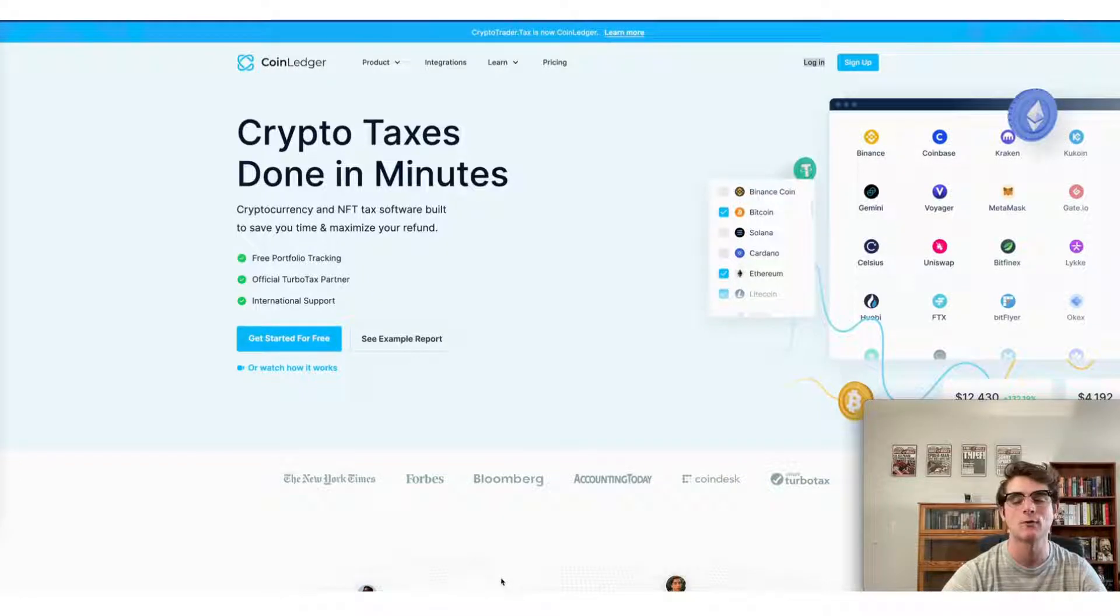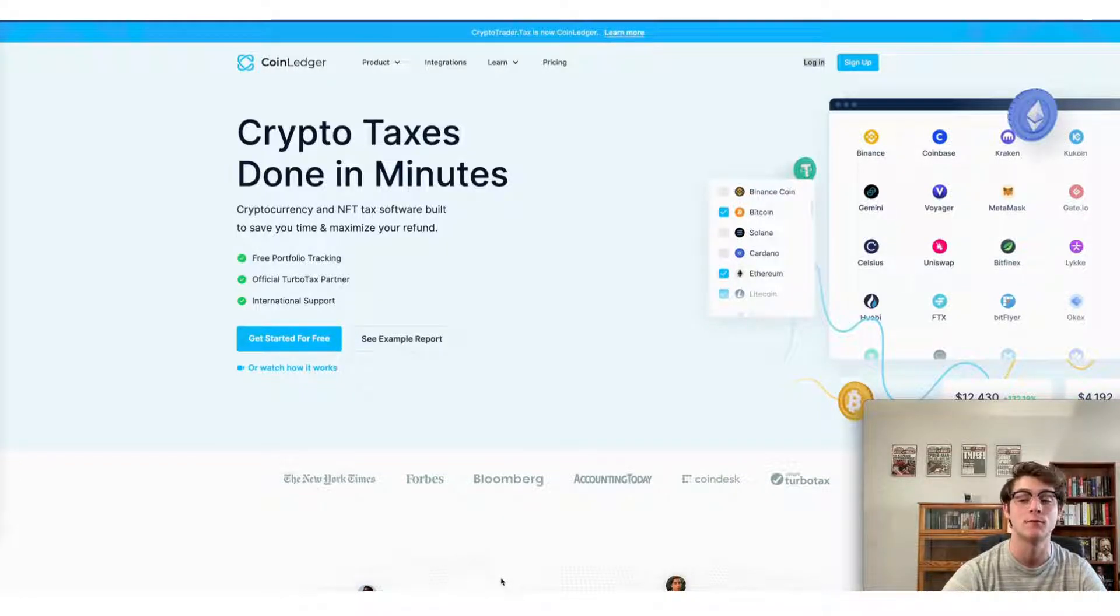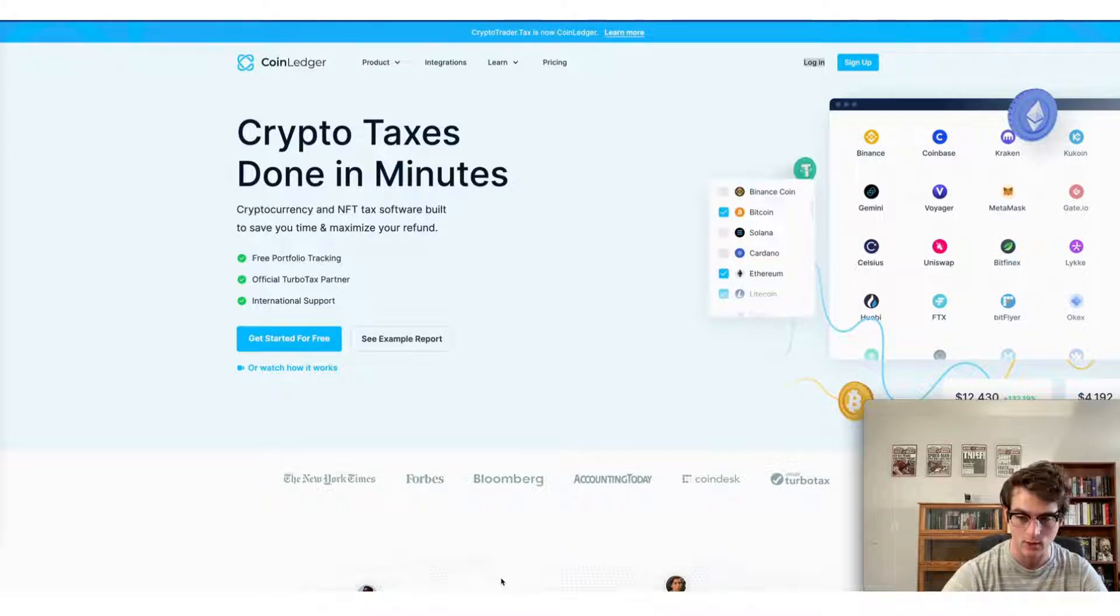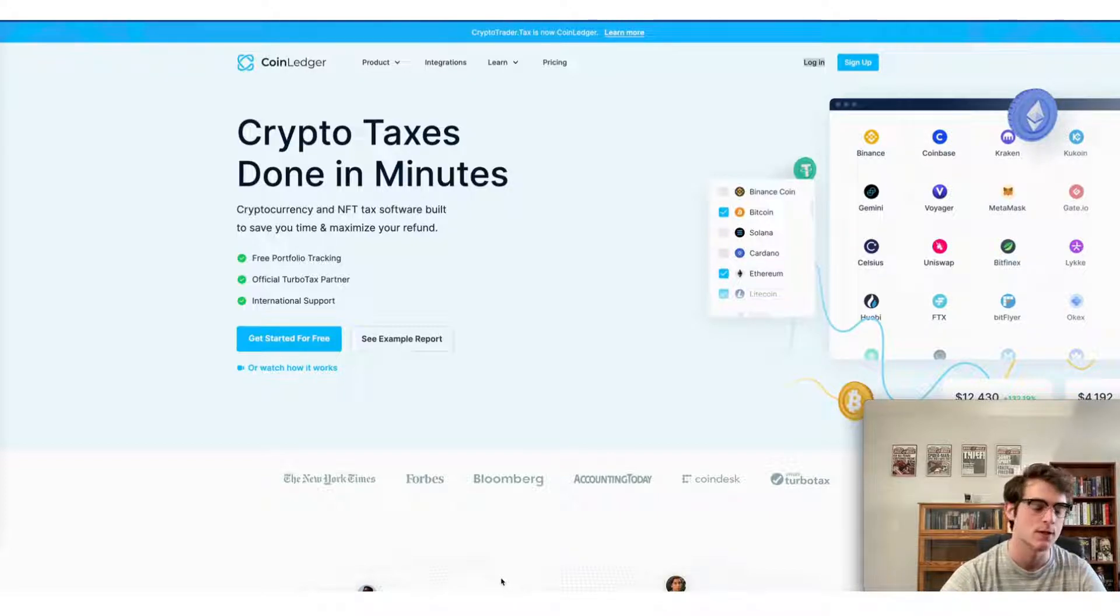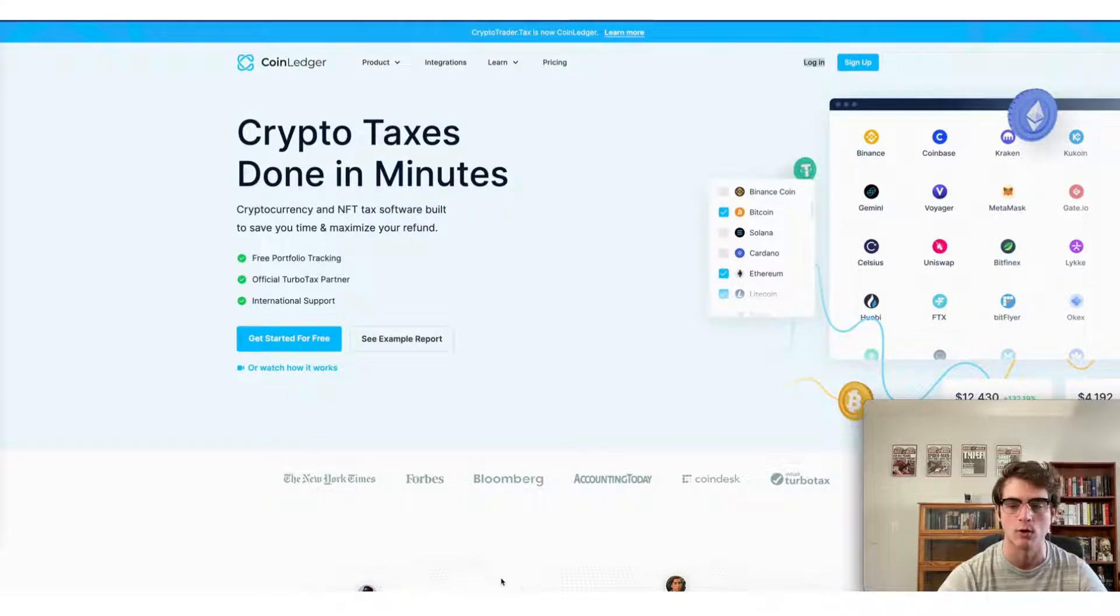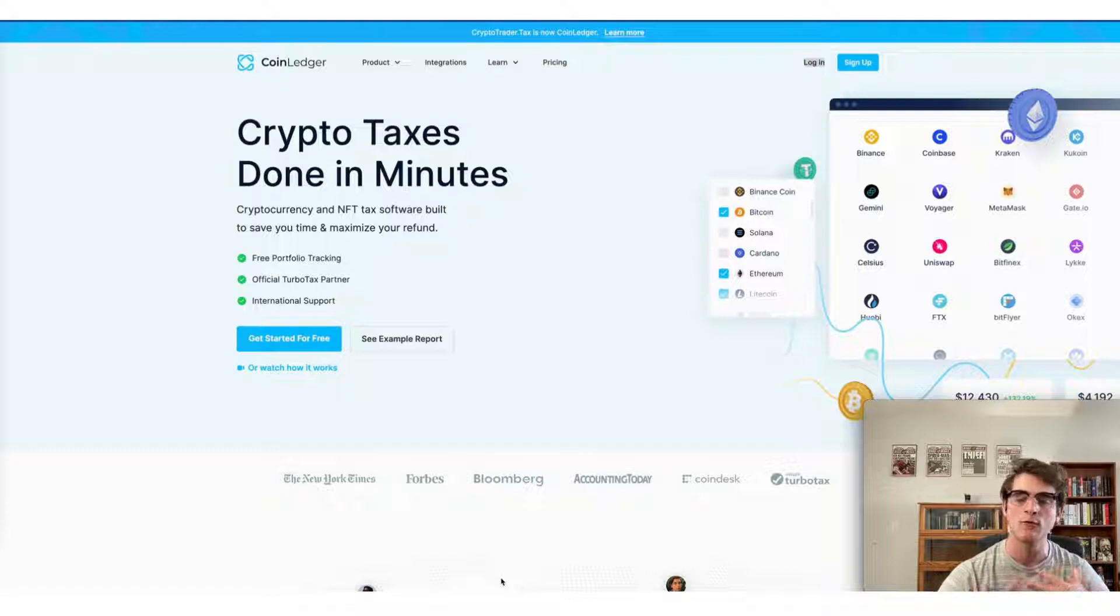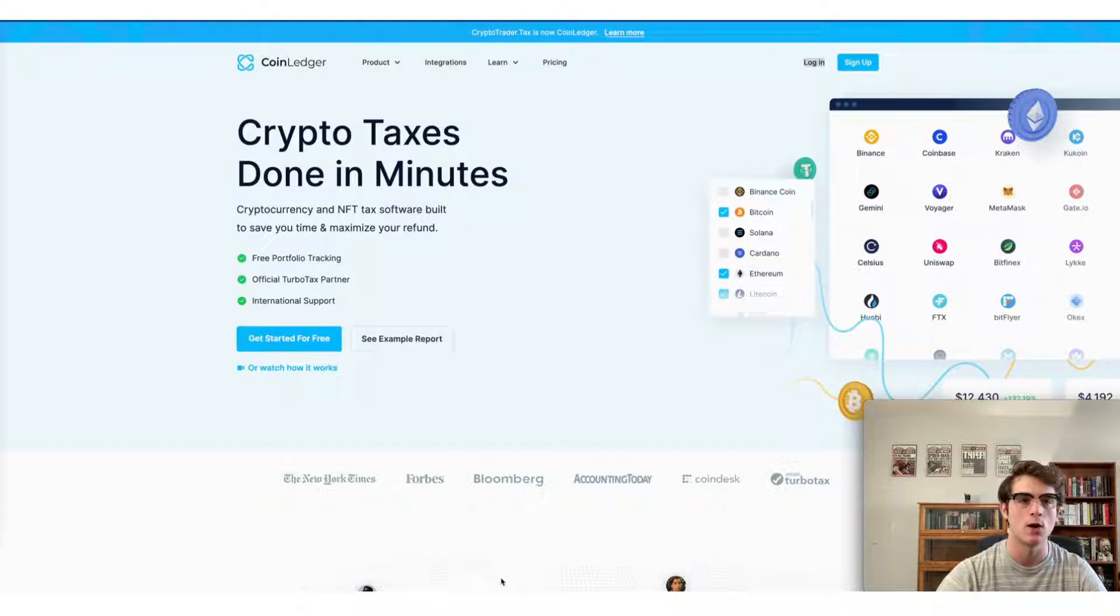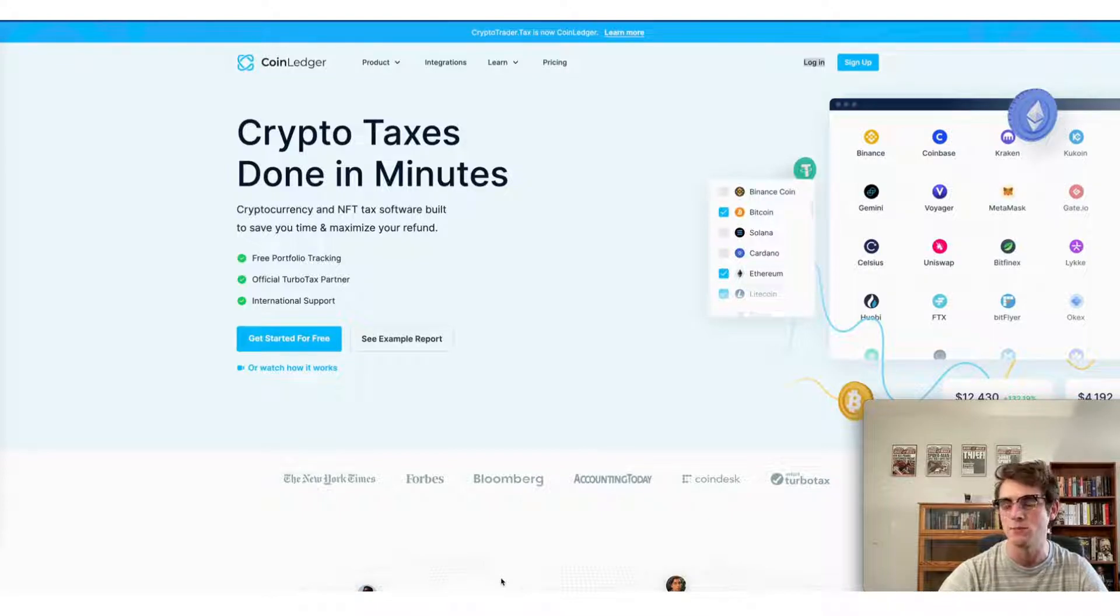Today we're going to cover how to do your Binance taxes fast using the CoinLedger app. The first thing to note is that it's completely free to sign up for CoinLedger. If you don't already have an account with us, we encourage you to do so at our website coinledger.io. It takes minutes to get started.